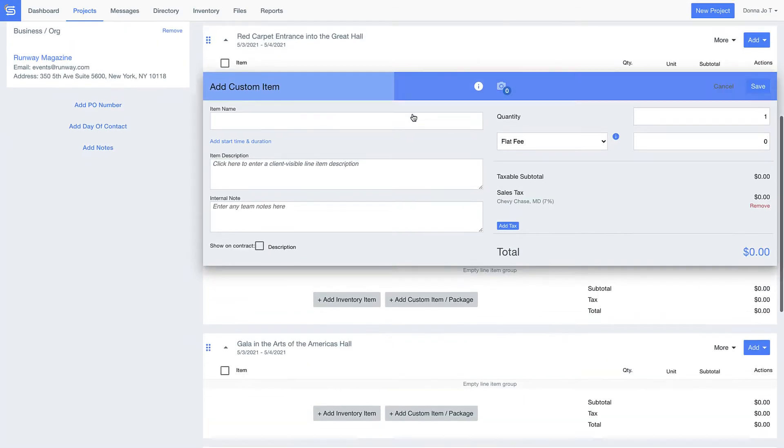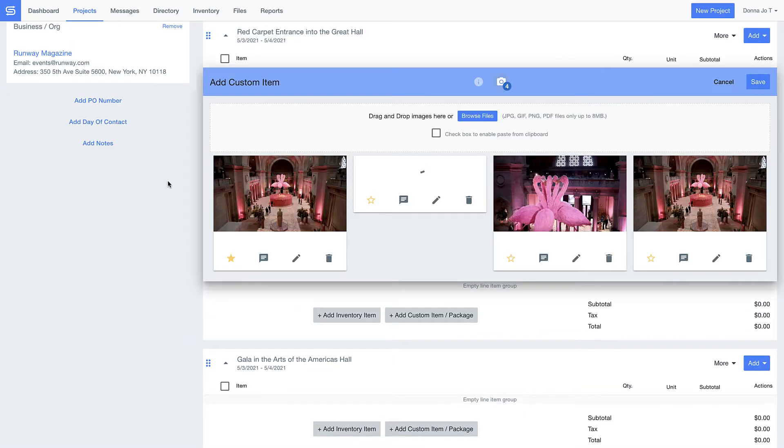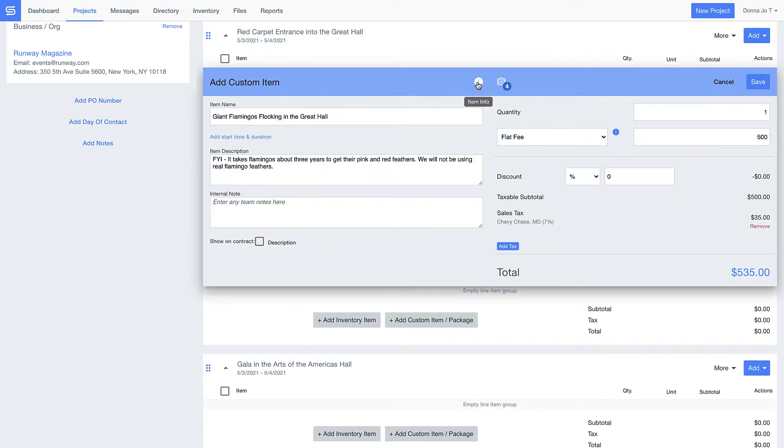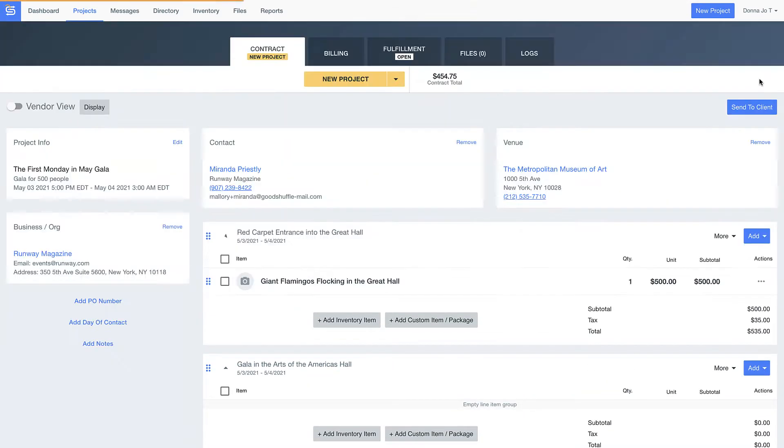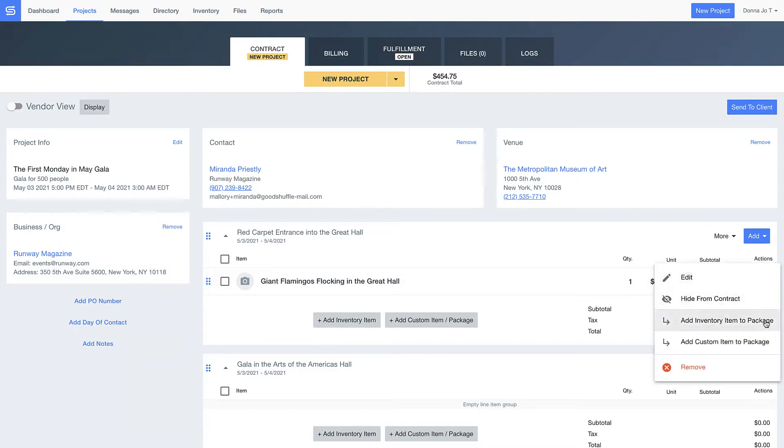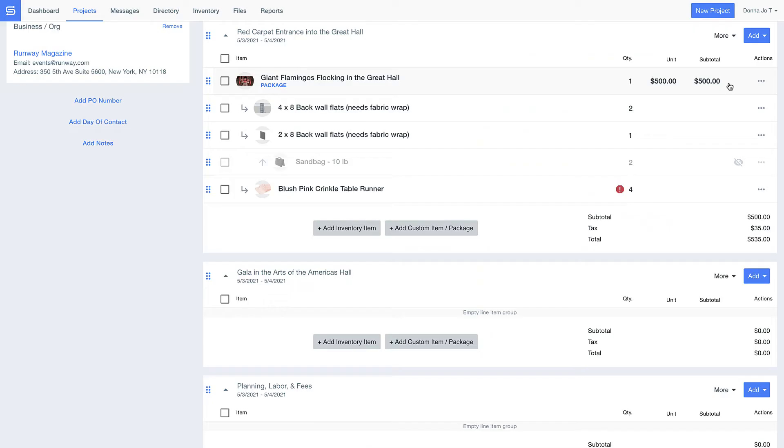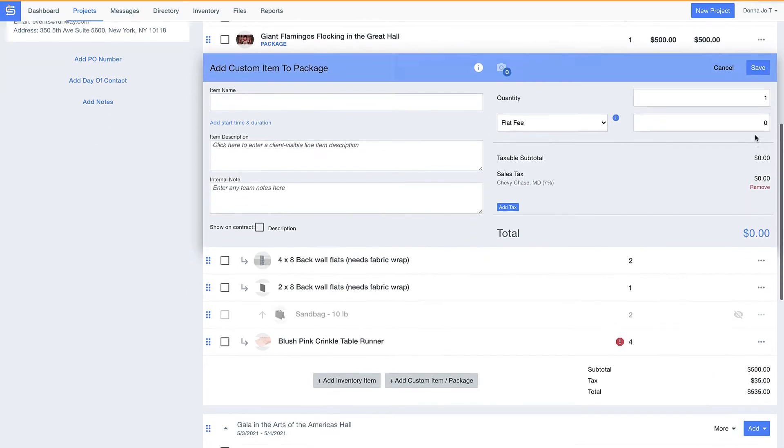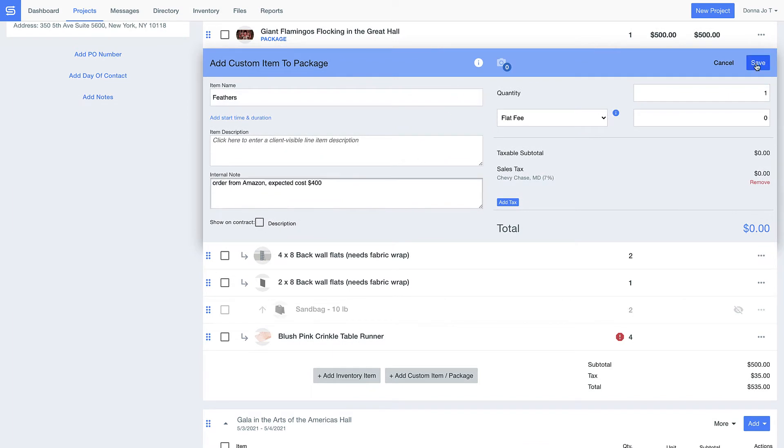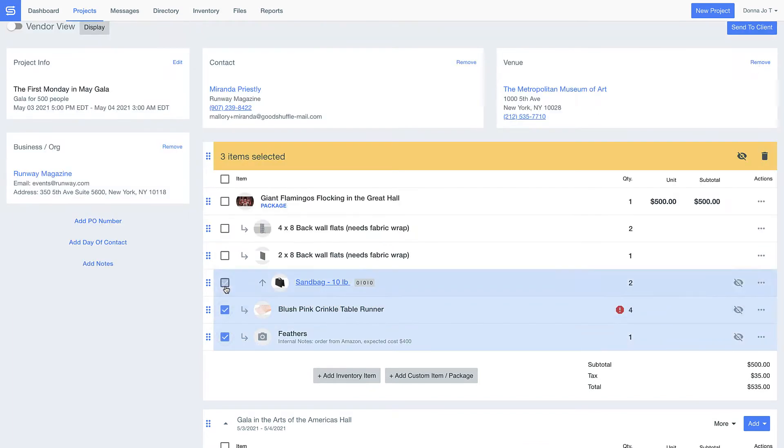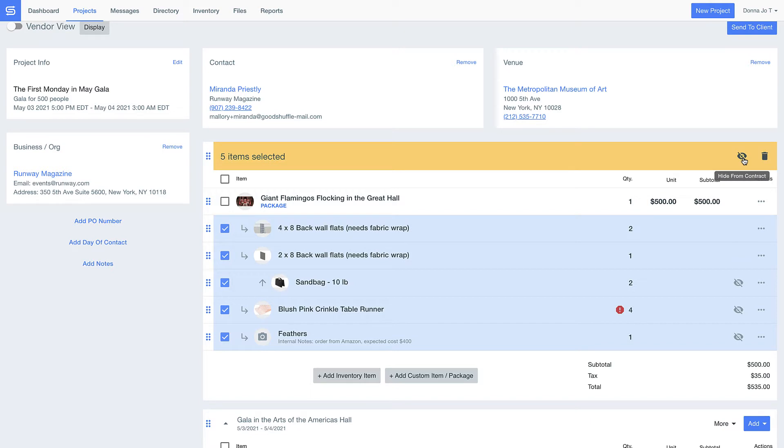All your details related to each individual project are right here. Good Shuffle Pro is super intuitive, and the clean look and feel is more than just pretty to look at. This is what makes it crystal clear where you should click for each of our powerful features.